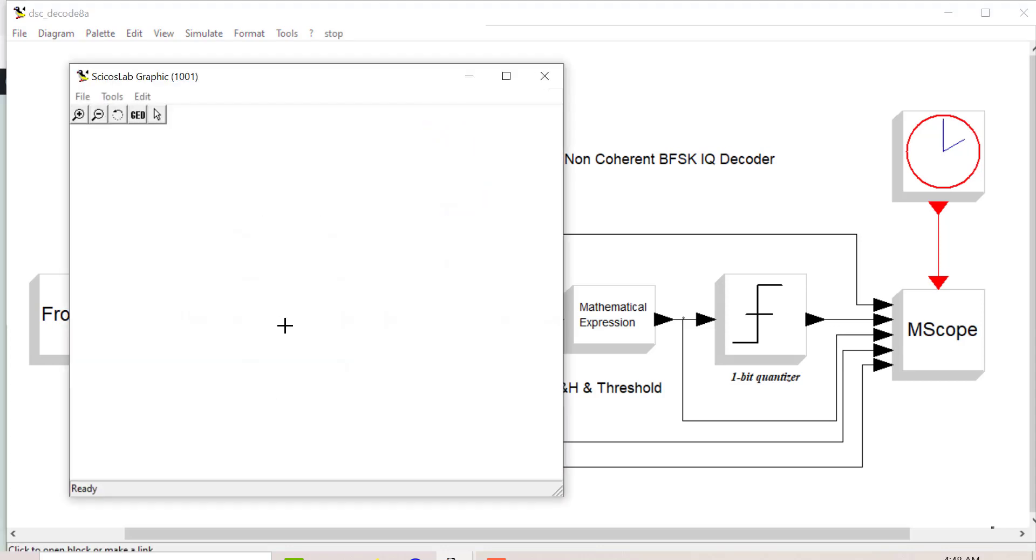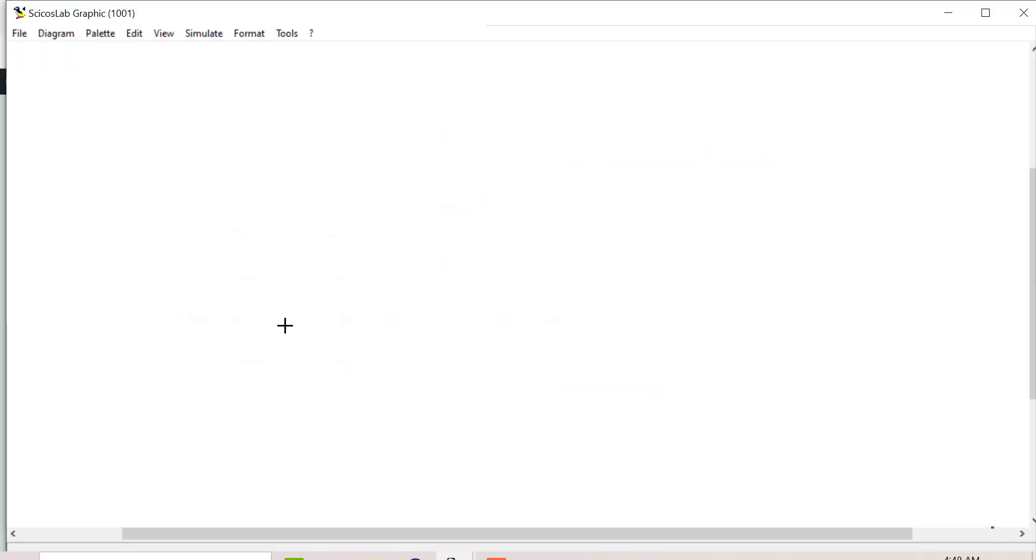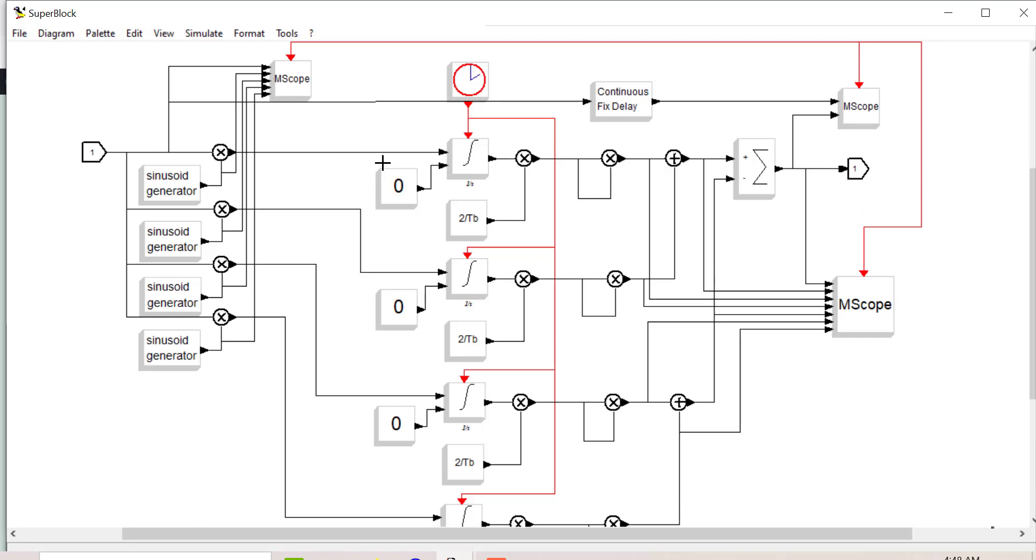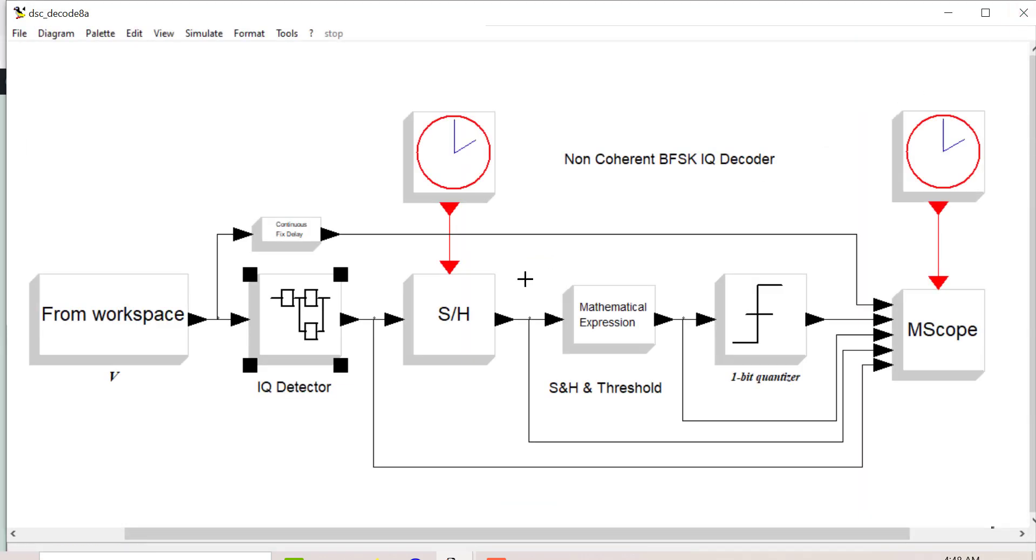The detector is actually buried in a super block. If you look at the super block, there you have the four mixers - there's the cosine mark and sine mark, and the cosine space and sine space. You multiply with the input, average over one bit, and then you do the adding of the I and Q responses for F mark, adding the I and Q responses for F space, and then you subtract them. That's what's in the super block, then you sample and hold and quantize.